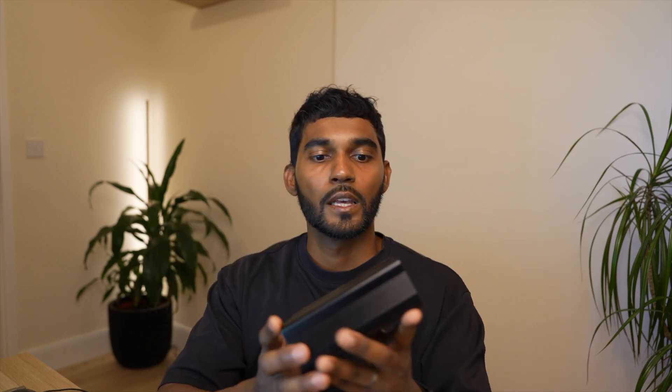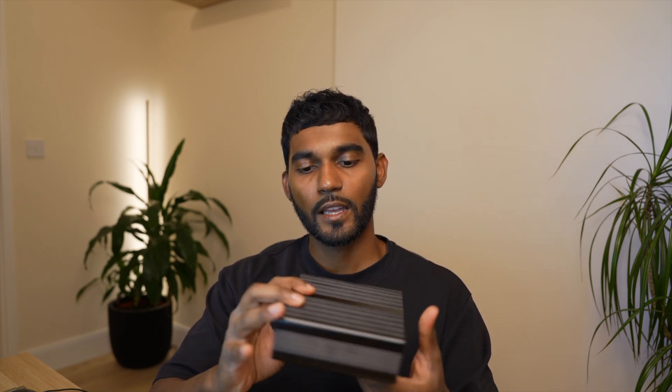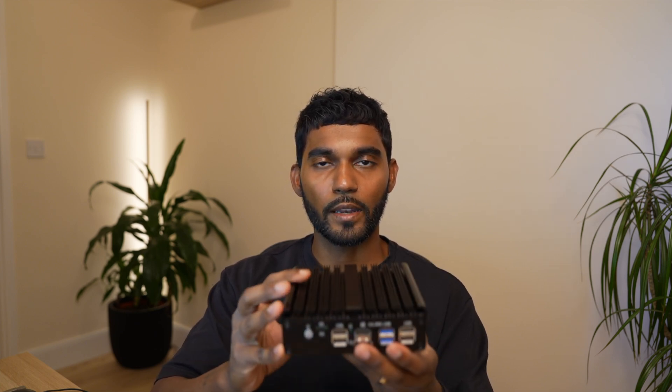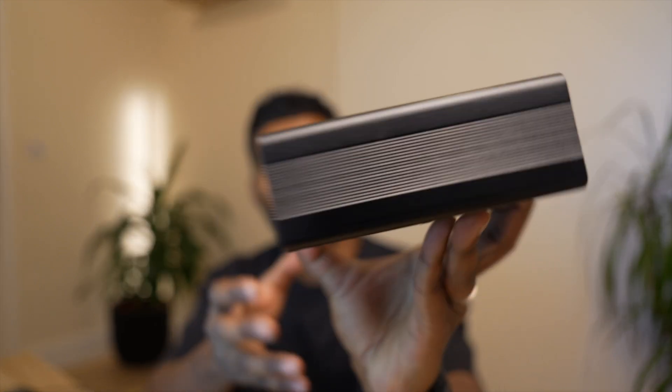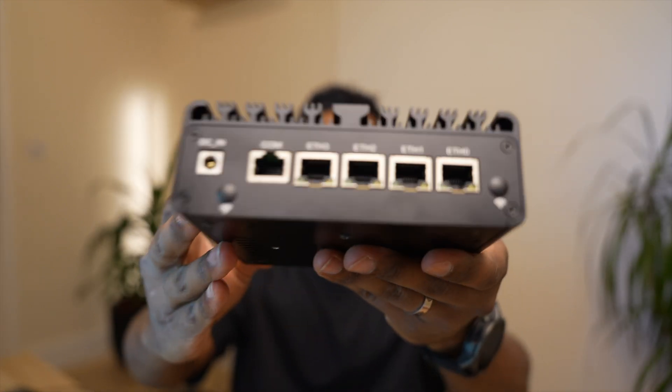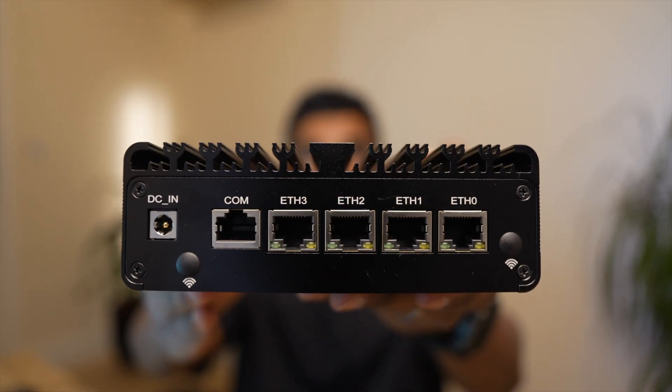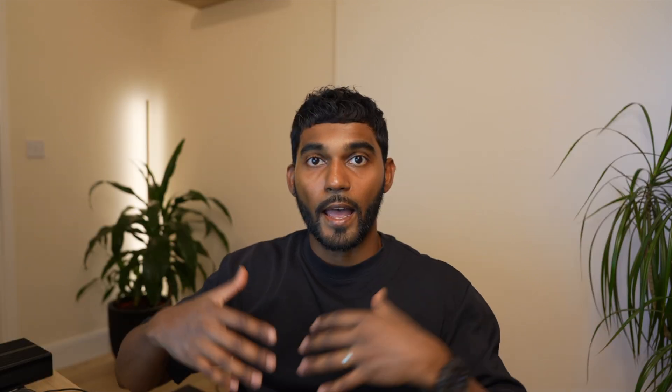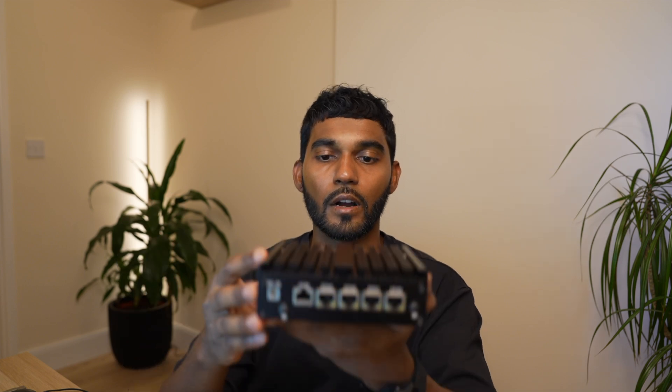This is the Topton N100 PC and it's a fairly hefty little machine. It has four Intel NICs right here in the front and I'm trying to do this all without breaking the bank. There's a little bit of a shopping list that you need for this upgrade. Firstly, you'll need a bare metal machine. As I mentioned earlier, I'm using this one right here, the Topton N100 fanless PC.